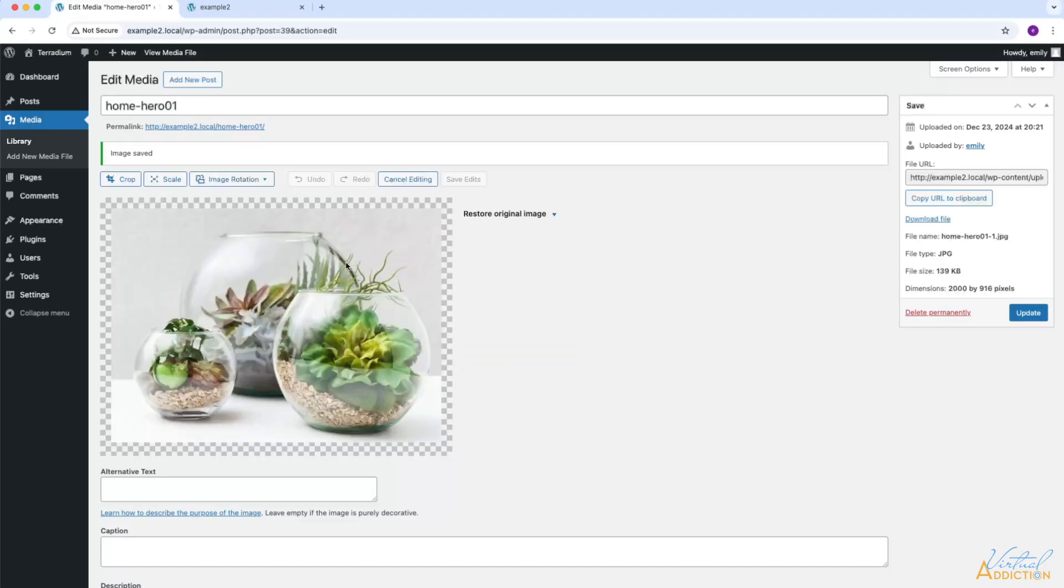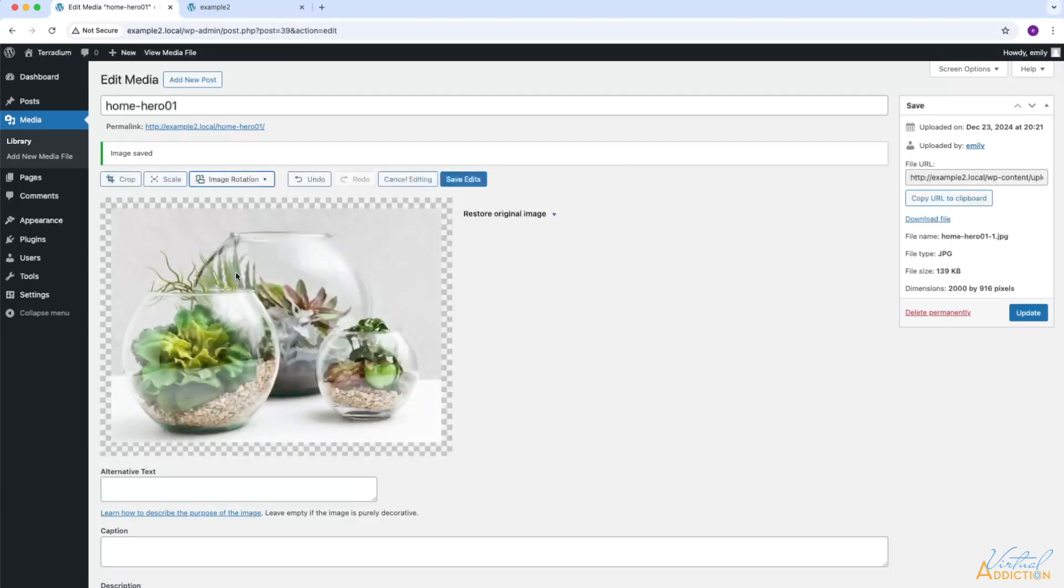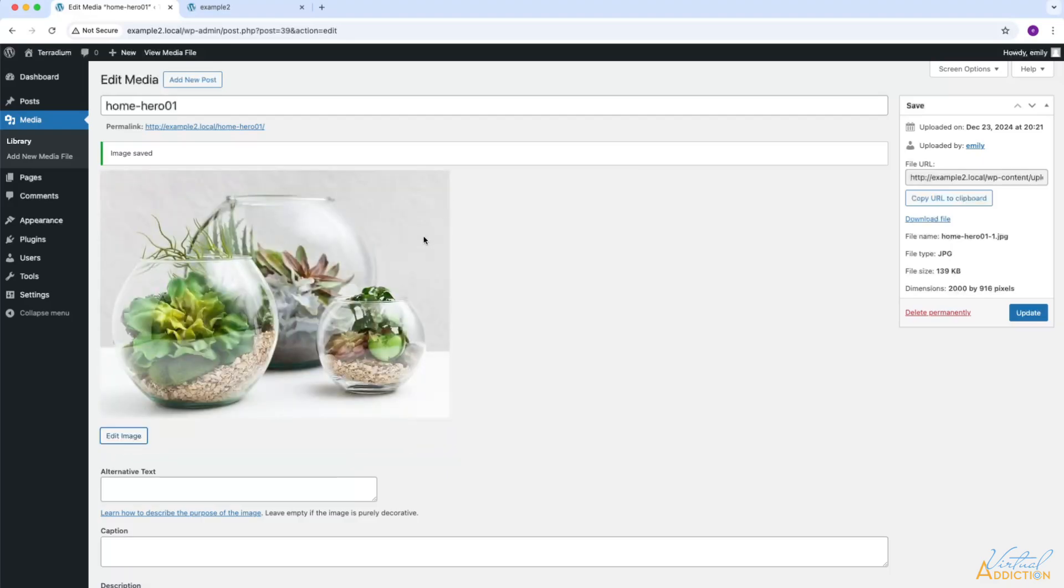Now at this point, I'm ready to save my edits, but you can see that the save edit button is grayed out. For some reason, this is a little glitch in WordPress, and what we need to do is make some sort of change so we can get this save edit button to come back. So what I'm going to do is I'm just going to rotate my image one more time. As you can see, the save edit button is now back, and I'll click this to accept these changes and save these edits.